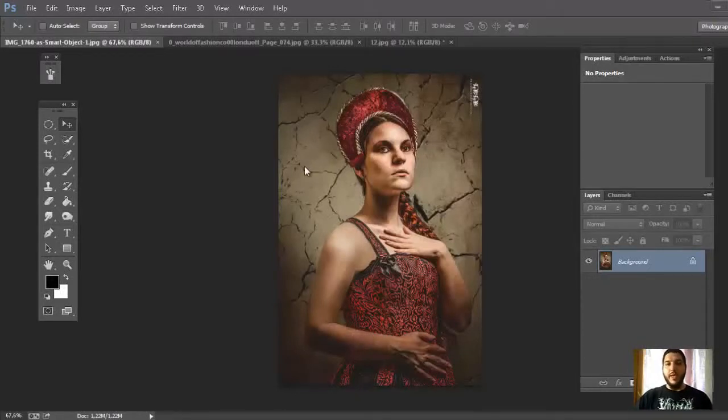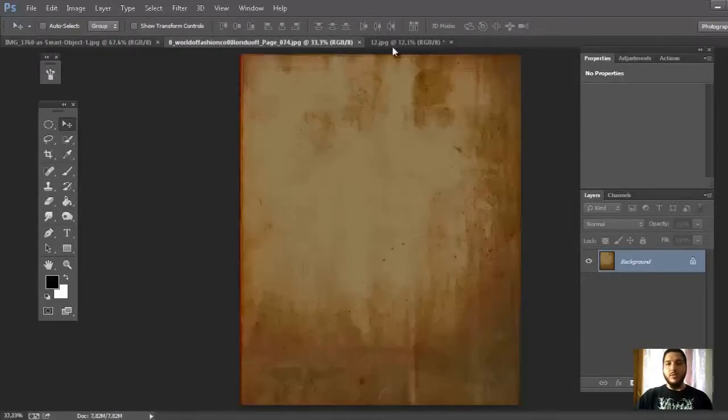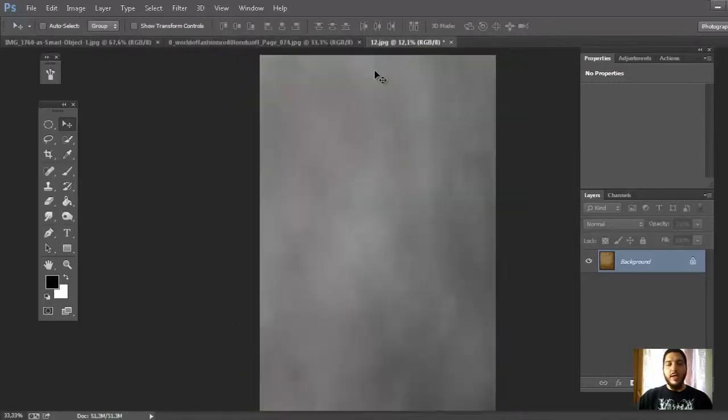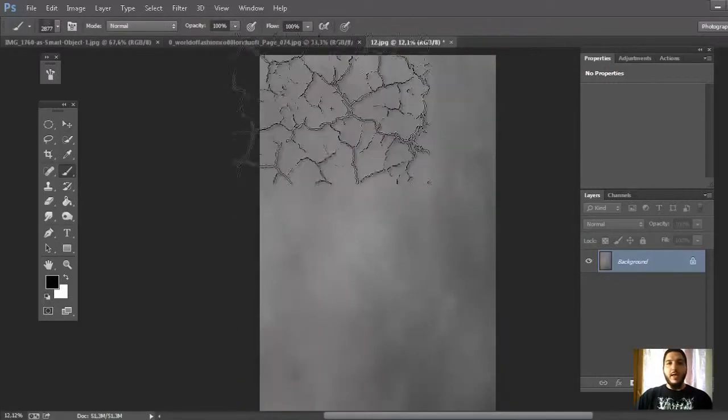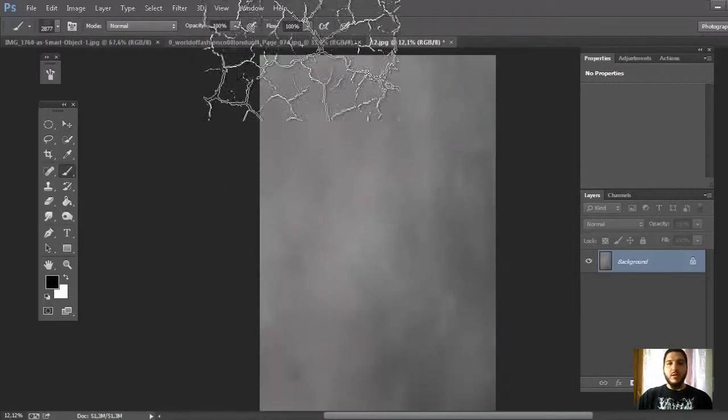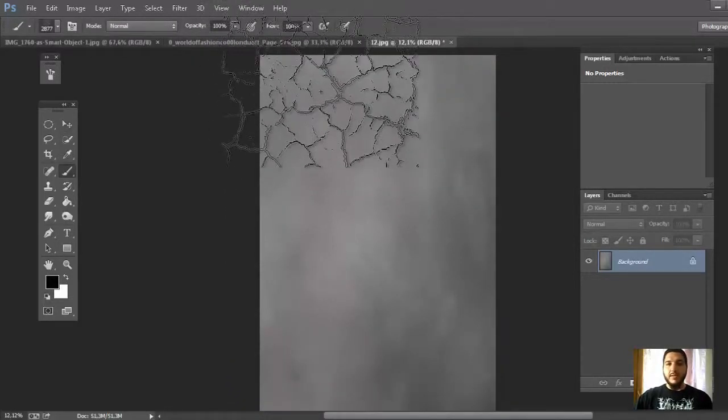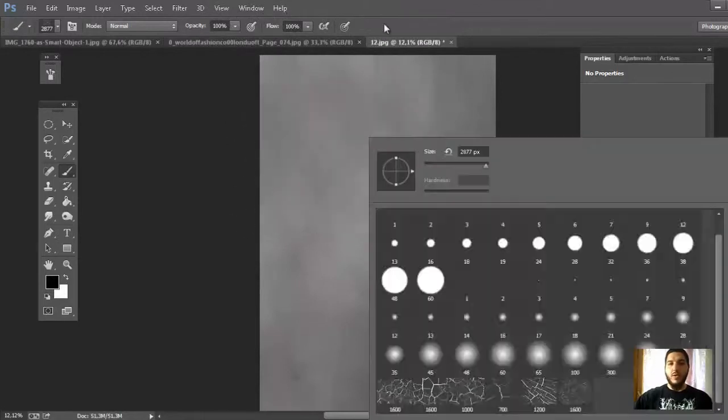Hi guys! In this video I'd like to show you how to create a crack wall. You need two textures and a brush. You can find it on DeviantArt.